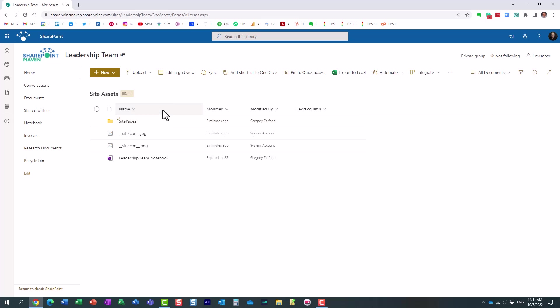So the site assets library is a special library in SharePoint that pretty much contains various files necessary for the SharePoint site to function, to properly function.